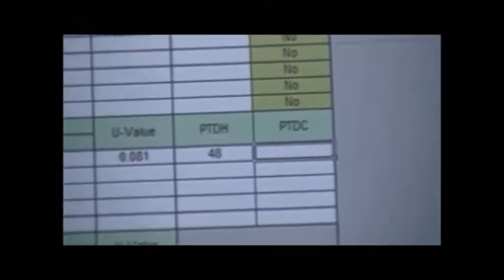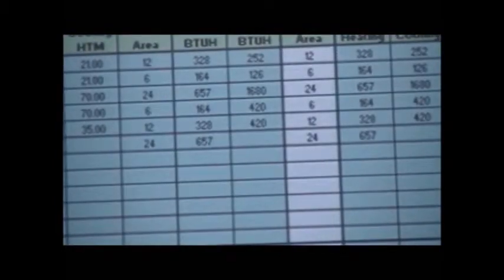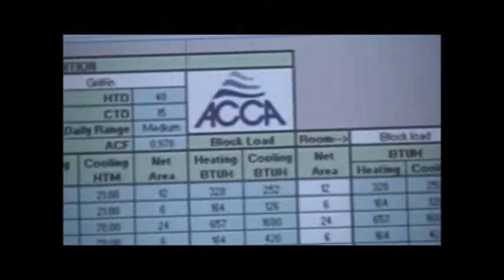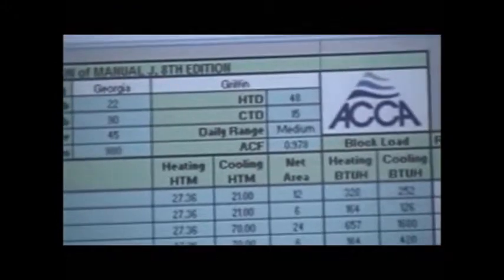I go back to my walls, and I put that temperature differential of 48. Now, the cooling, we're going to need to know what that temperature is, too. It's a 15 degree differential, but we can't just use that.